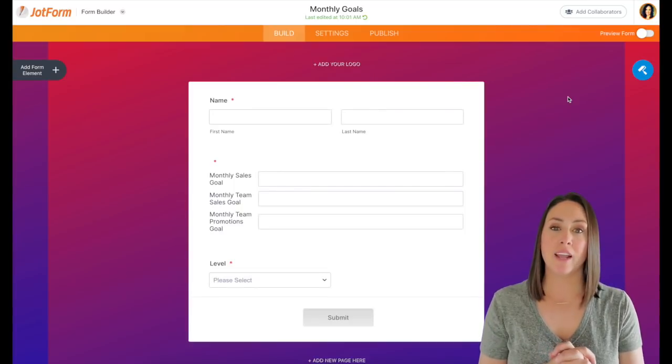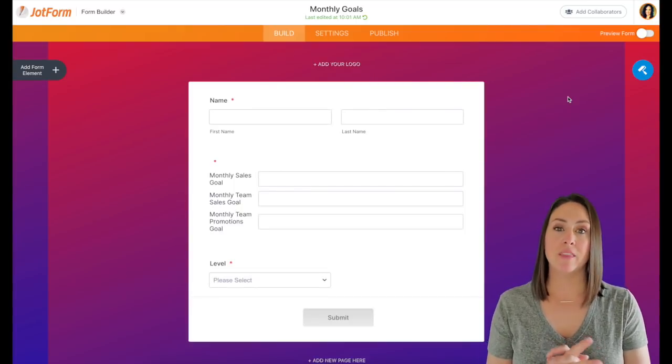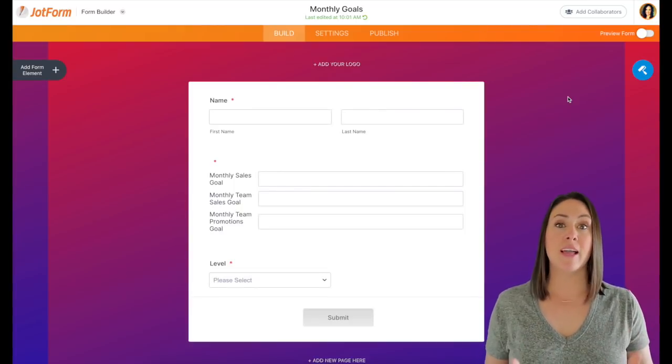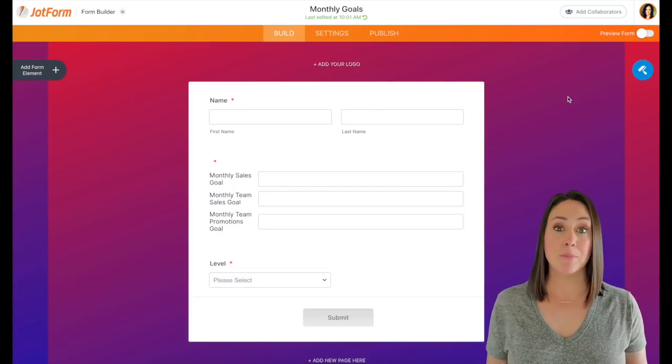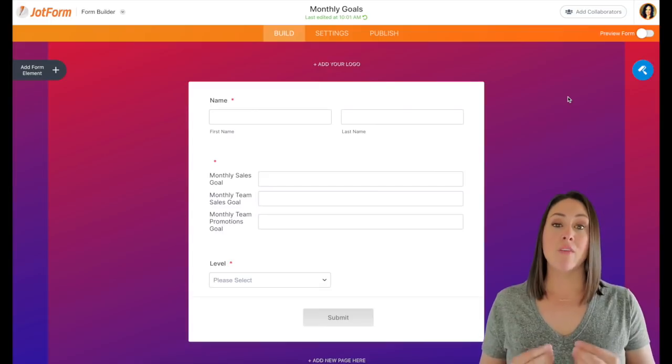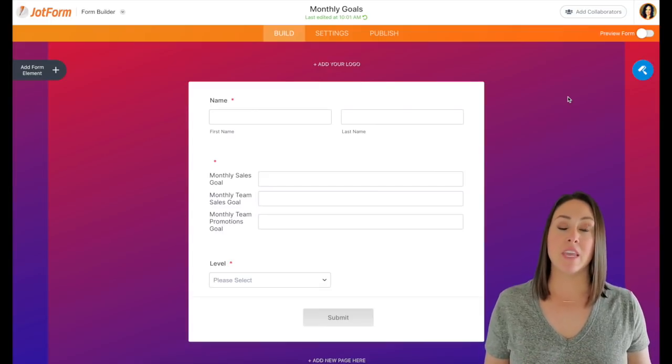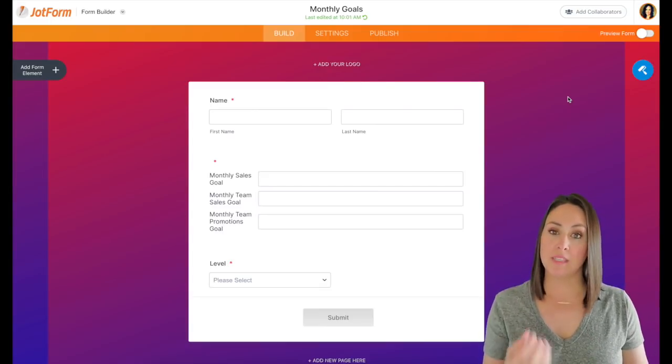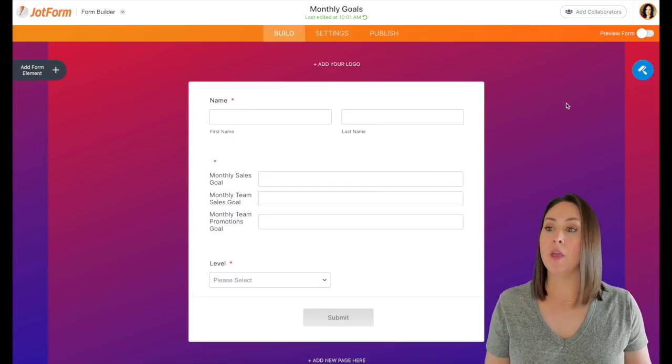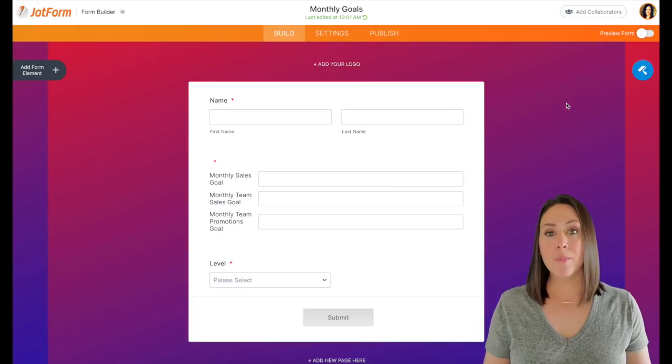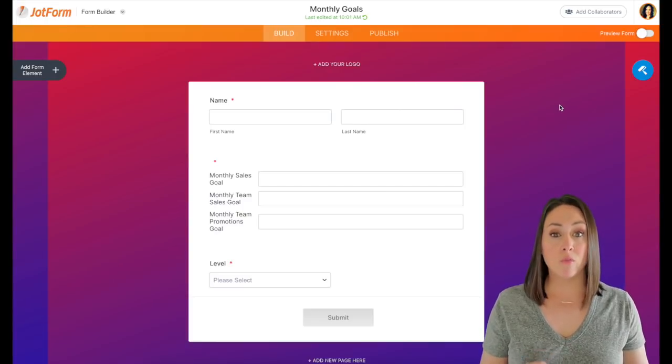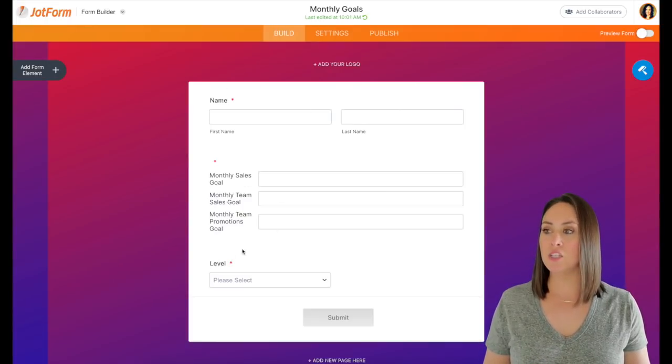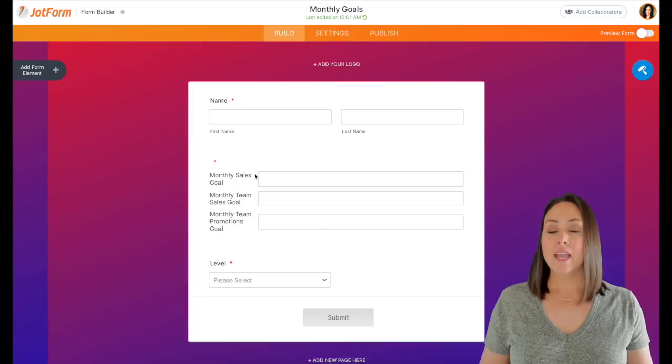So this is a form that I share with my team at the beginning of every single month. It just allows me to capture where they want to be at the end of the month so that way I know how to best support them. The one thing about this form that I really love is I do something a little special.